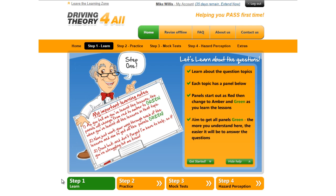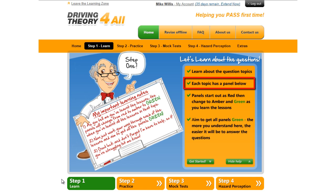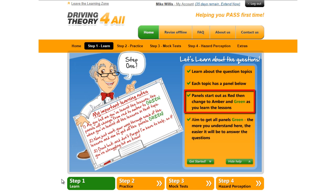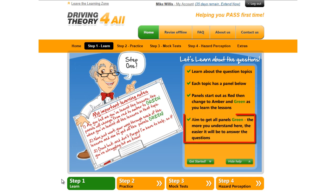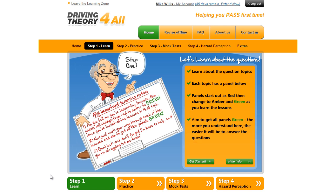The panel on the right gives an overview of what this section of the site is all about. It's telling us that we're going to learn about the question topics. Each topic has a panel below. Each of the panels is colour coded — they start as red, then change to amber, then green as you learn the lessons. The task is to get all panels to be green, meaning you've understood all of the topic areas and will be well prepared to move on to step two to start testing yourself.